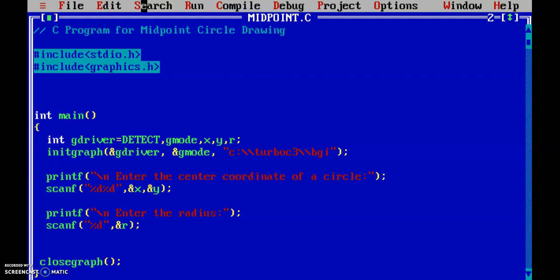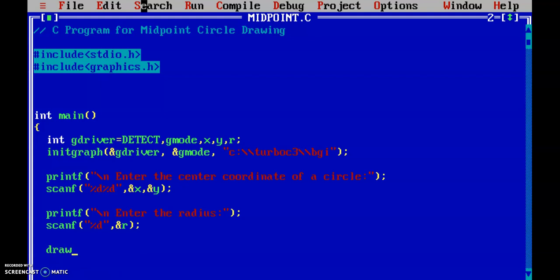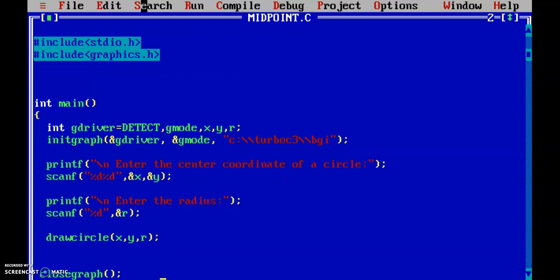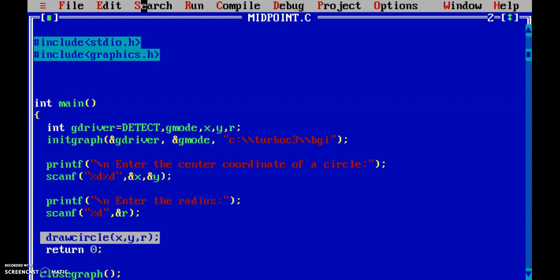We have taken the center points and the radius from the end user. Now I'm going to call a function named drawCircle, and the parameters I'm going to pass will be x, y, and the radius. This is not going to return anything, that's why I've written void.